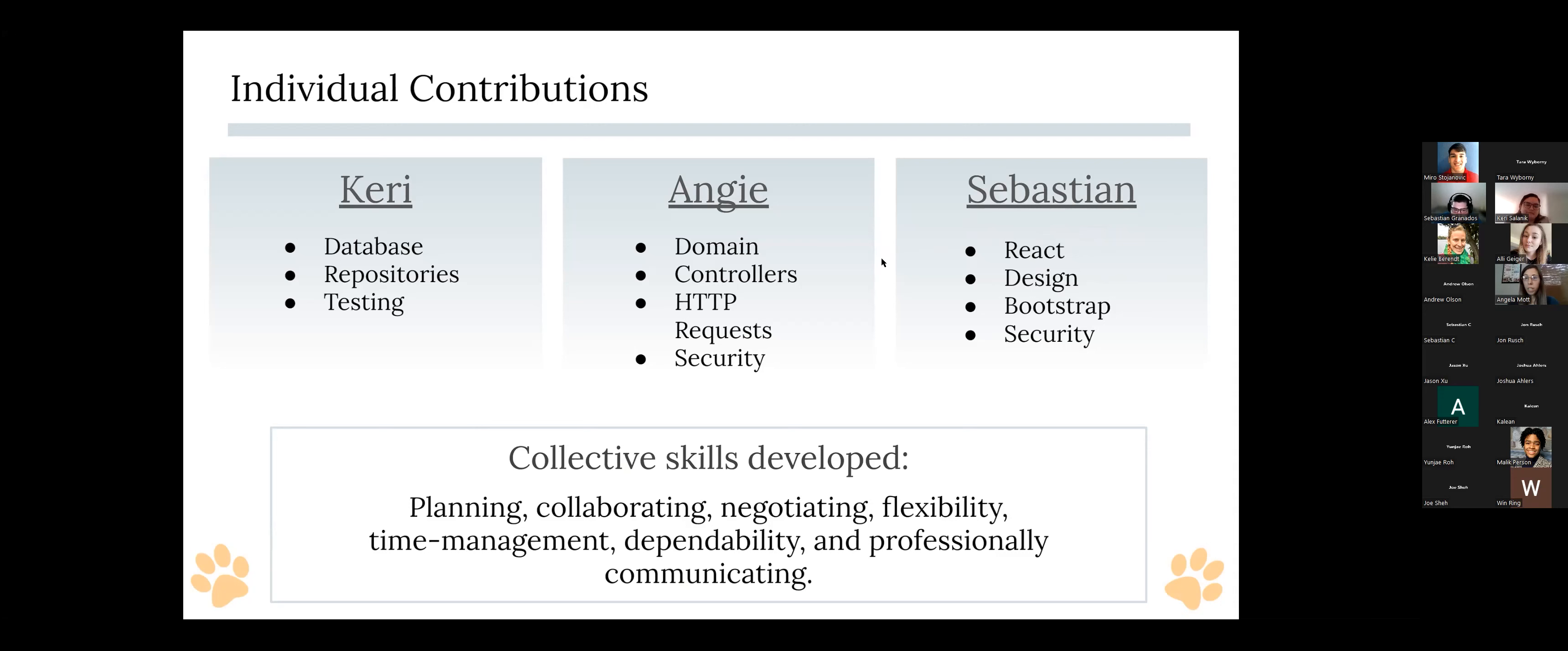Collectively, we learned a lot together as we worked together through planning, collaborating in different ways, negotiating on what was going to be in our application, showing flexibility and amiability with each other. We grew in our ability to manage our time, be dependable to one another, and also just professionally communicate.